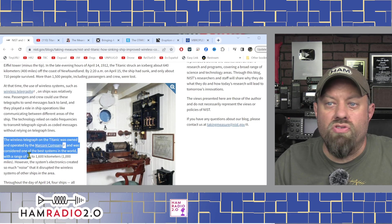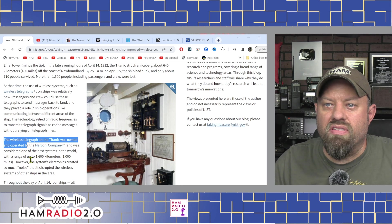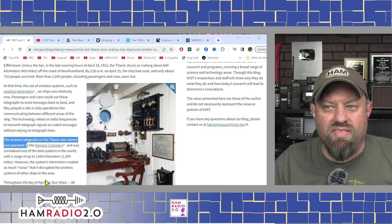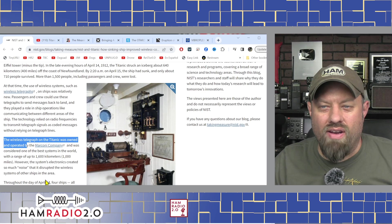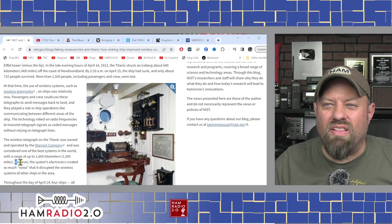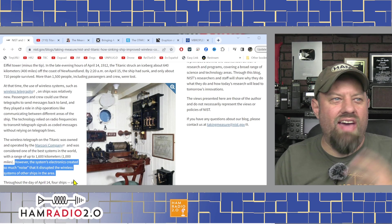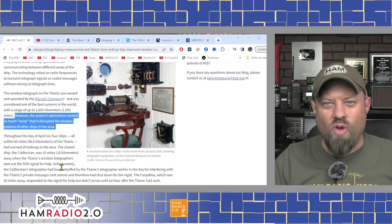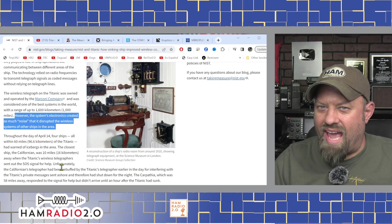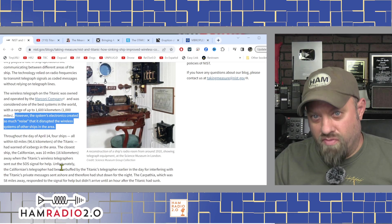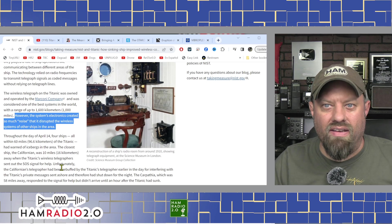The wireless telegraph on the Titanic was owned and operated by the Marconi company, and was considered one of the best in the world with a range of about 1,600 kilometers — a thousand miles. However, the system's electronics created so much noise that it disrupted wireless systems all over the ship — they had RFI back in the day. The article goes on to talk about how spark gap creates a lot of RFI noise and they were trying to move away from it.